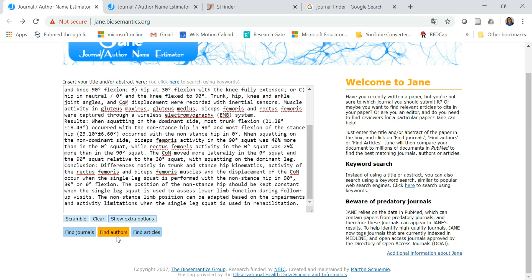So the find authors is quite valuable if you're looking for reviewers for your research and find articles maybe if you want some related articles to your topic.